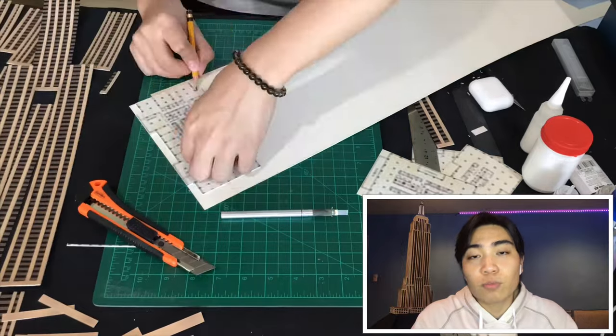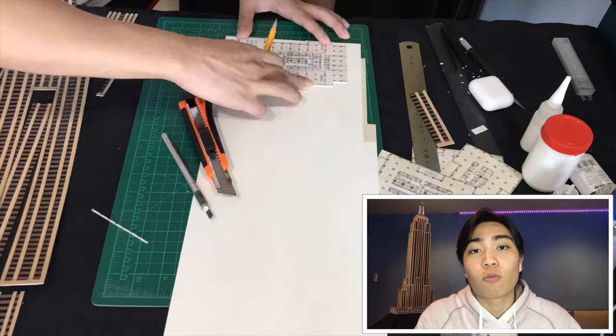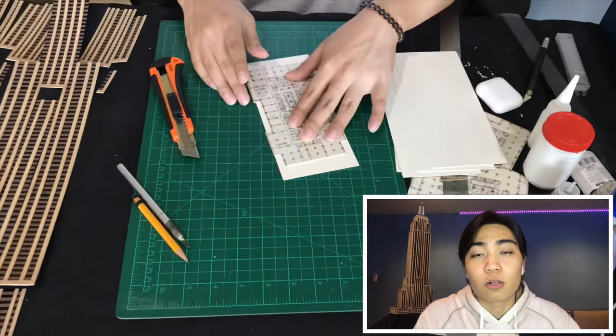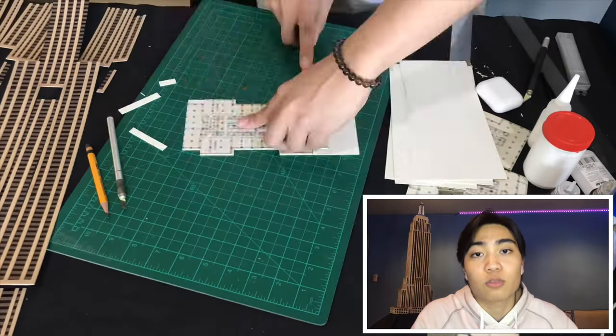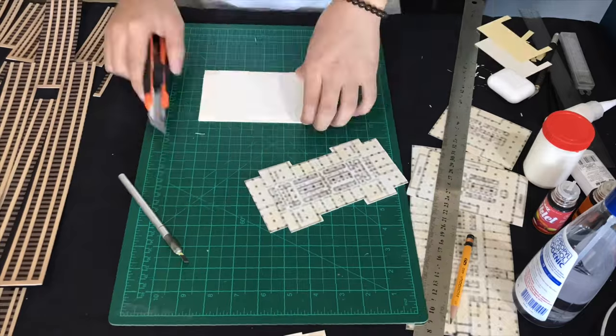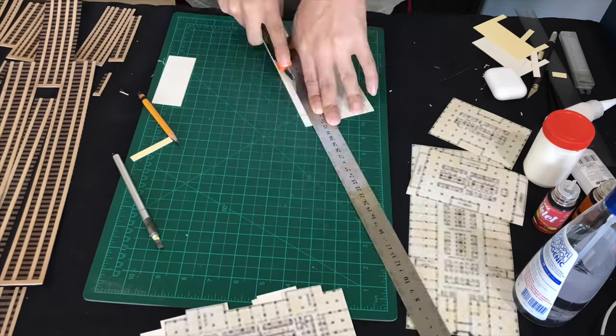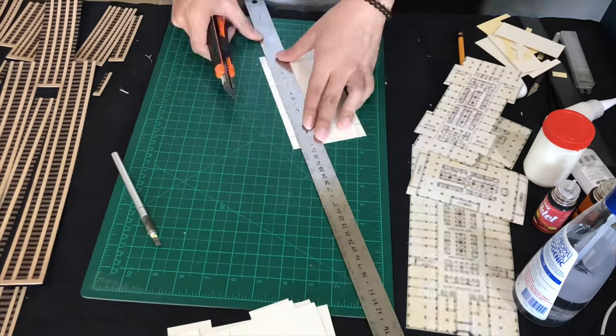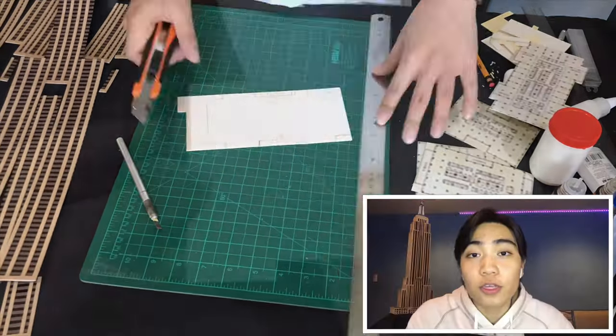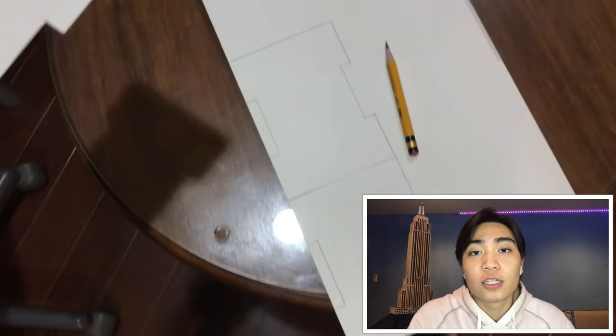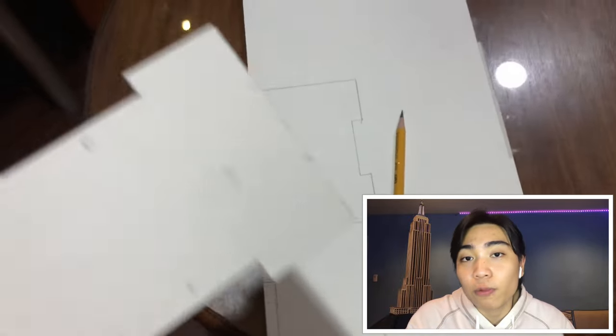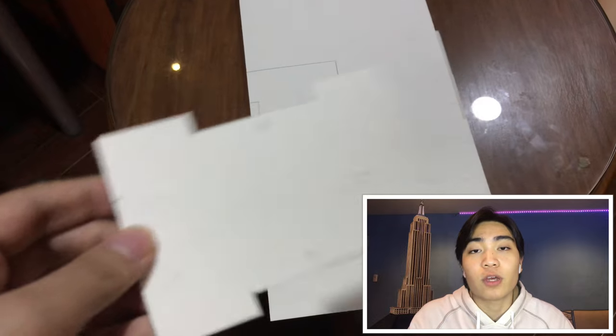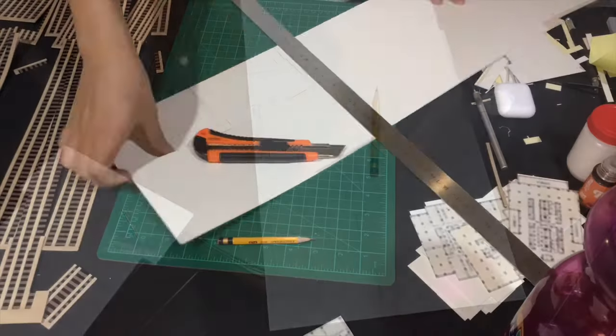The floors would be the structure wherein the outer parts of the model will be glued onto. This is an important part of the model since it would be a framework which will provide the structural integrity of the whole model.